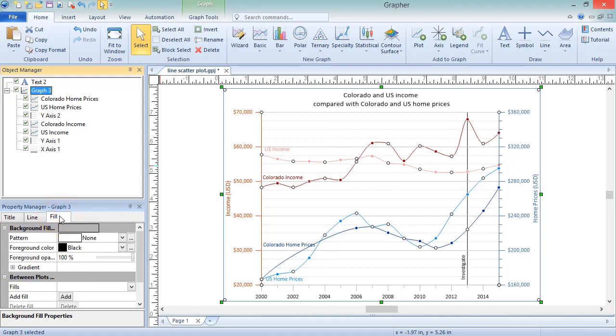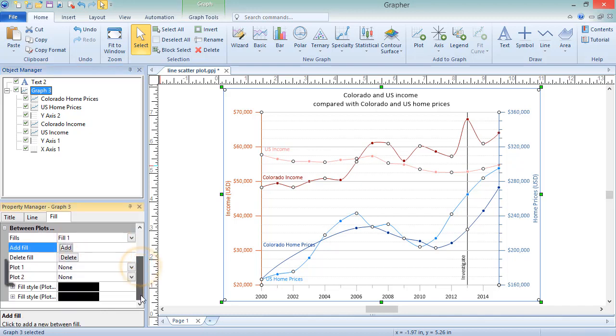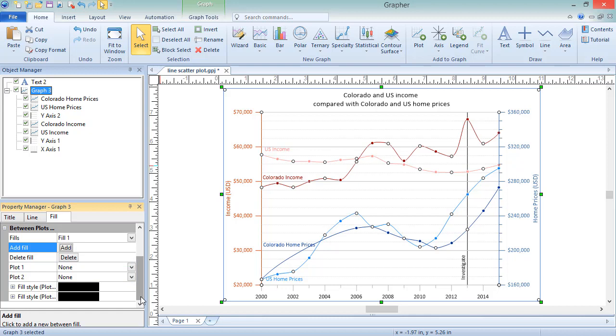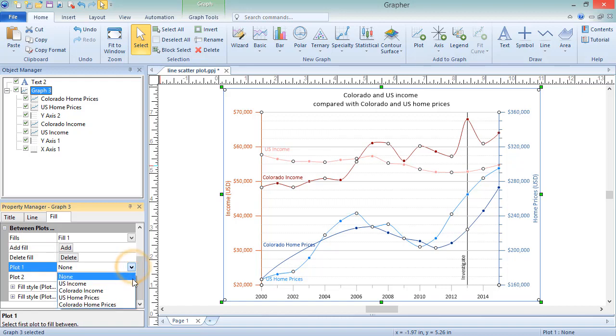Click the Add button next to Add Fill in the Between Plots Fill Properties section. The Plot 1 and Plot 2 fields become editable. These are the plots which the fill will be added between. The order of these plot assignments does not matter. You will get the same results whether you set Plot 1 as your top plot or your bottom plot.